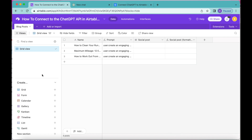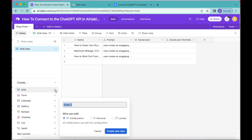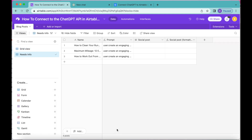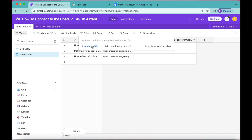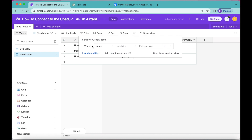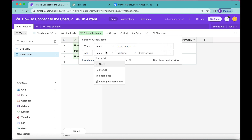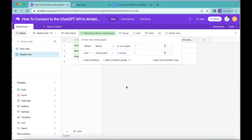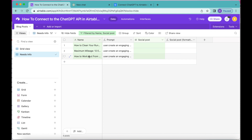Now that our blog table is complete, we're going to create a new grid view. Over to the left-hand side you'll see the grid option — select the plus button and retitle this as Needs Info. Select Create New View. You can confirm you're on the right view by checking that Needs Info is highlighted. Now we're going to add filter conditions: select the Filter option in the top bar, add a condition where Name is not empty, then add a second condition where Social Post is empty.